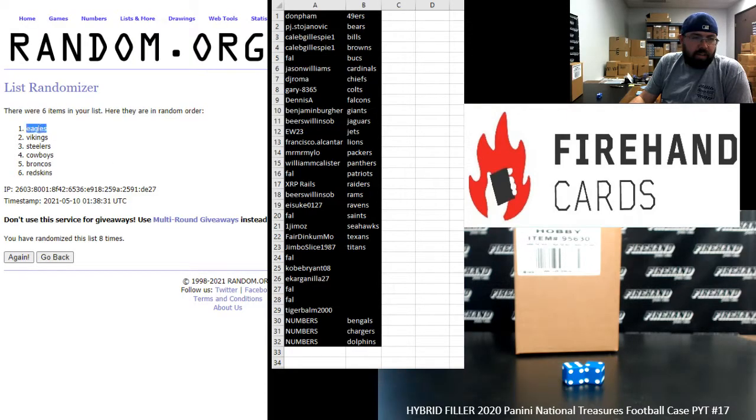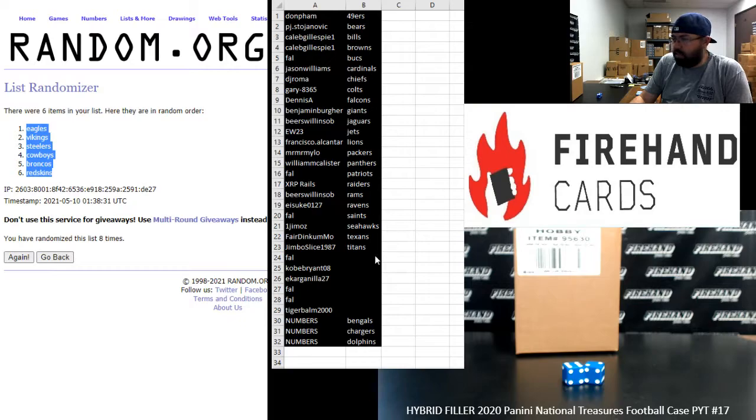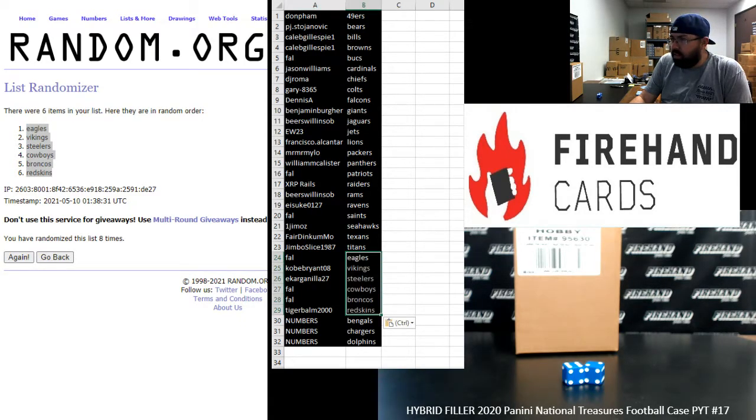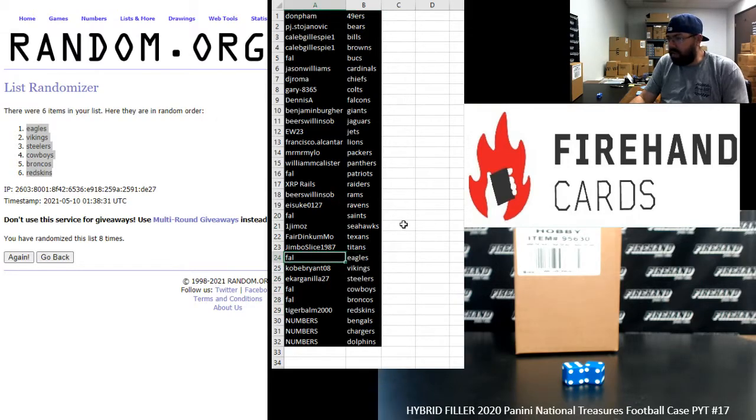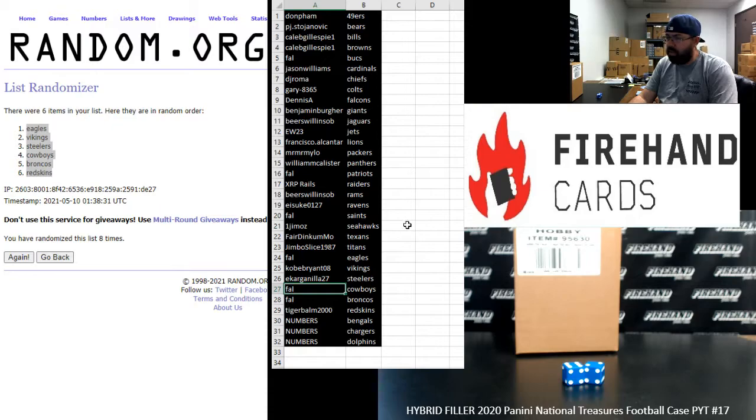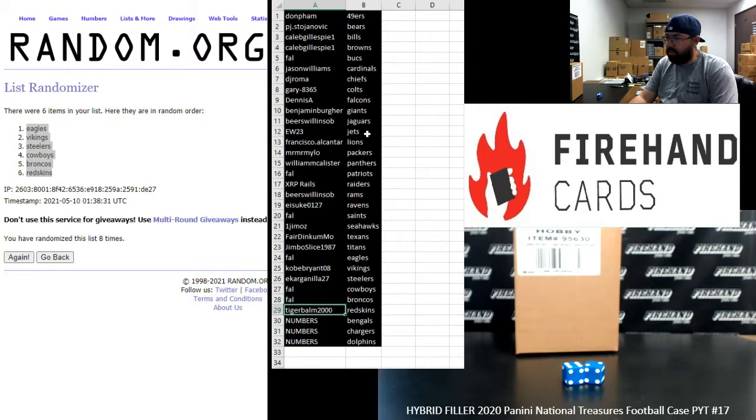All right. Eagles, Vikings, Steelers, Cowboys, Broncos, Washington, in that order. All right, and here are your teams, guys. Good luck to you. Frank Eagles, Kobe Bryant 08 Vikings, E Carganilla Steelers, Frank Cowboys and Broncos, Tiger Balm Washington.